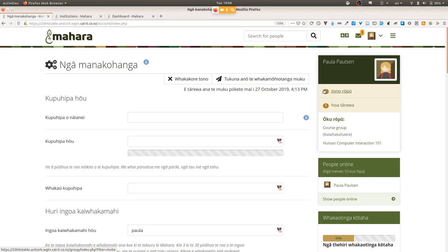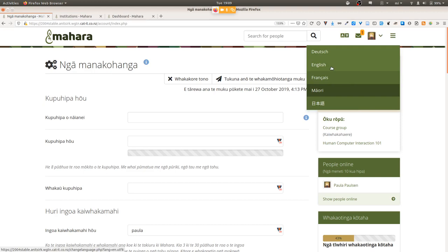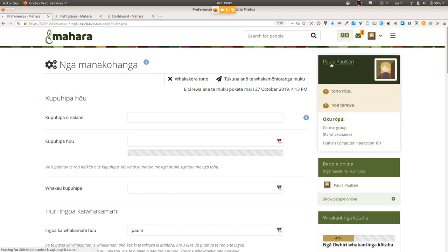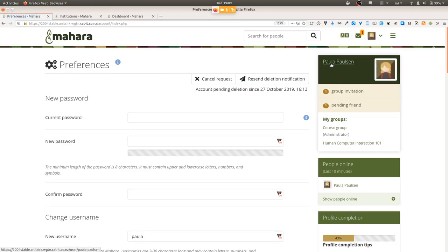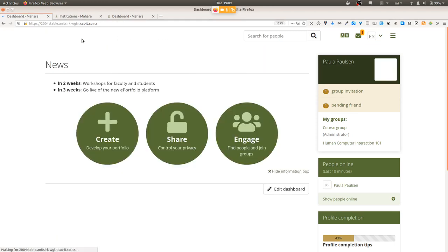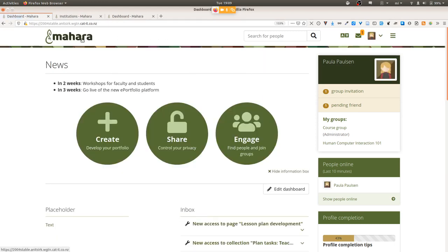What this language toggle doesn't do is translate your content — anything that you put into Mahara is still only displayed in the language in which you entered it. At some point it would certainly be fantastic to be able to translate things on the fly, but that was not the feature implemented in this case. This feature is specifically about changing the interface language more easily.